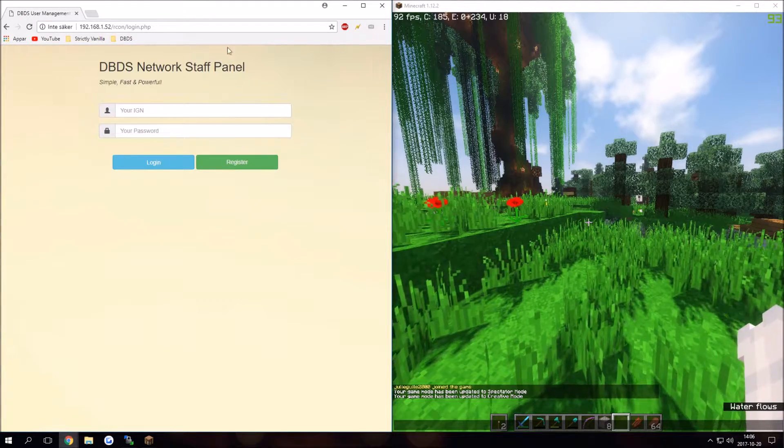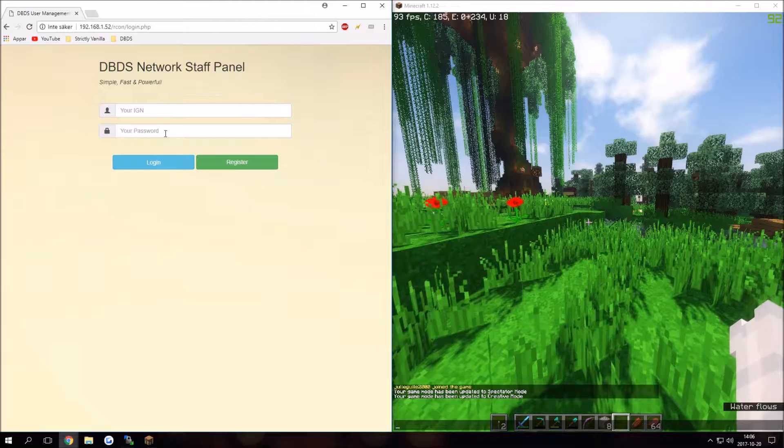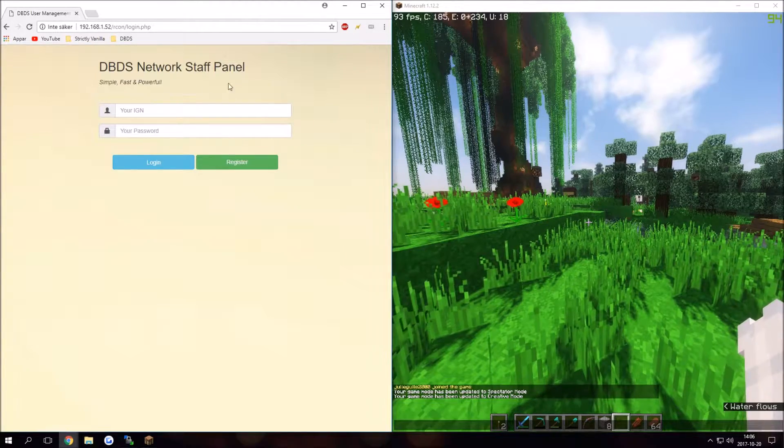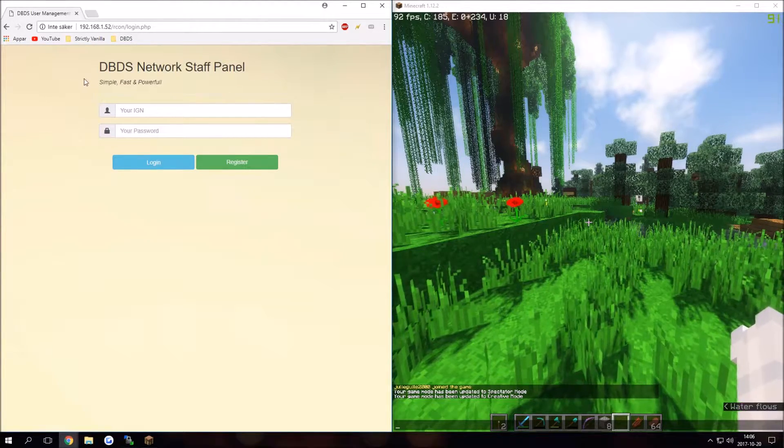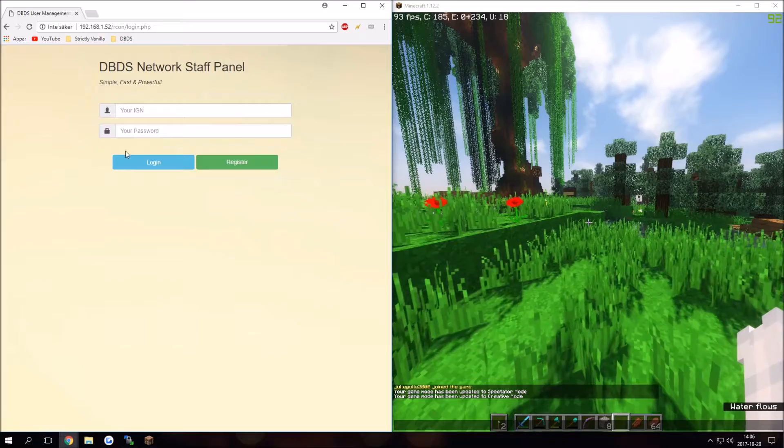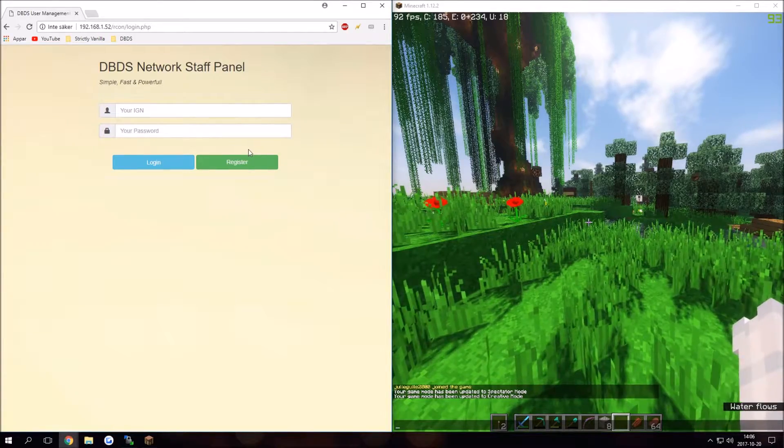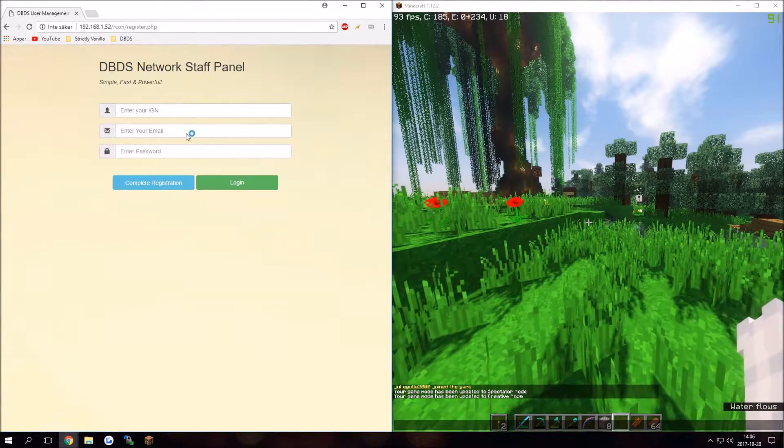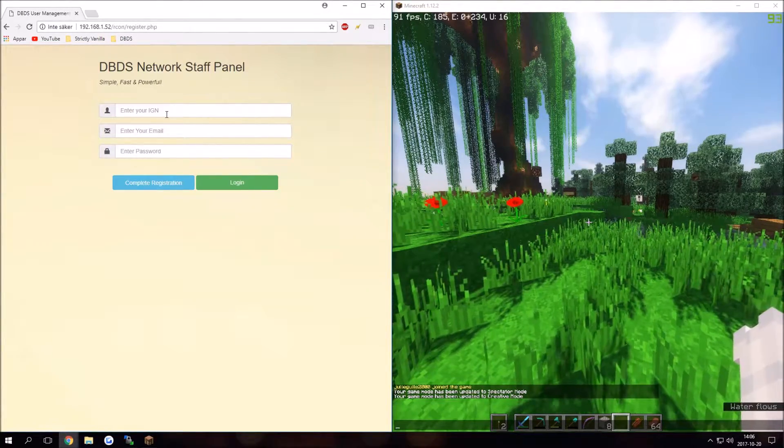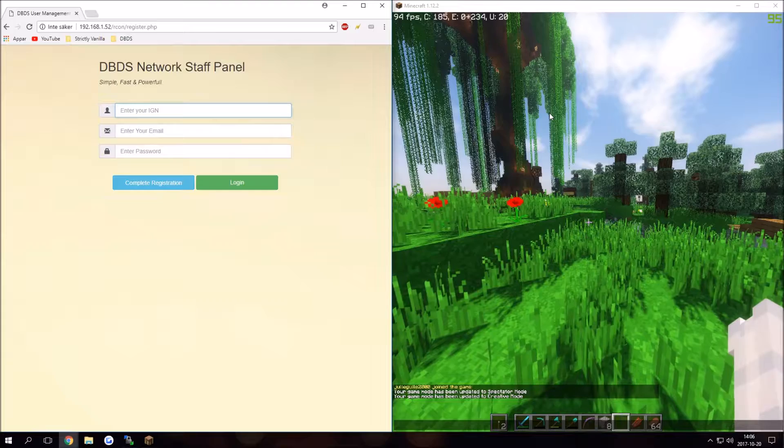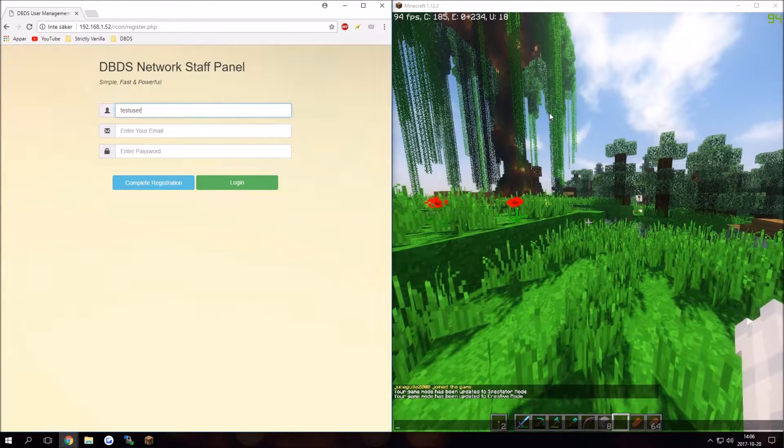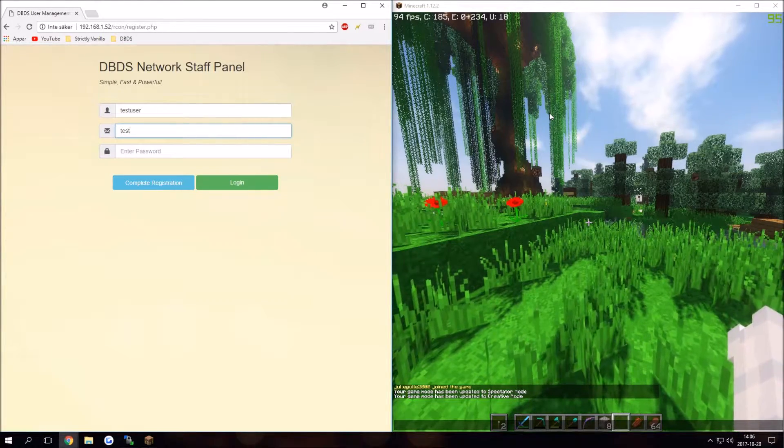Here I made a staff panel and it has a login which is pretty secure. We can register a new account. I'm going to do test user, we can do test test as a test password.